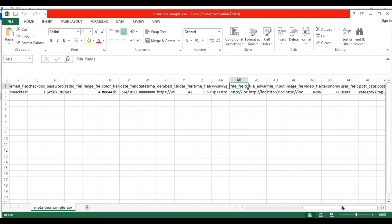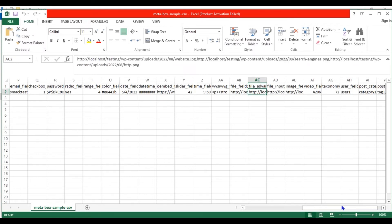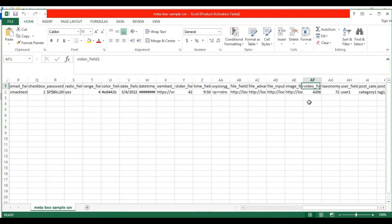In the file field, provide the file URL from your WordPress media library. In the file advanced field, provide multiple WordPress media file URLs with a comma separator. In the file input field, enter any external file URL or URL from your media library. In the image field, provide the image URL. In the video field, specify the video ID from your WordPress media library.